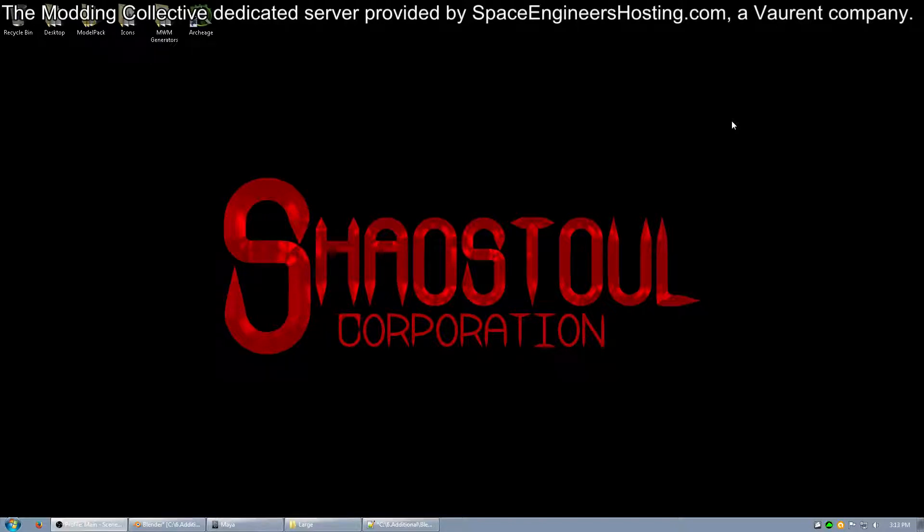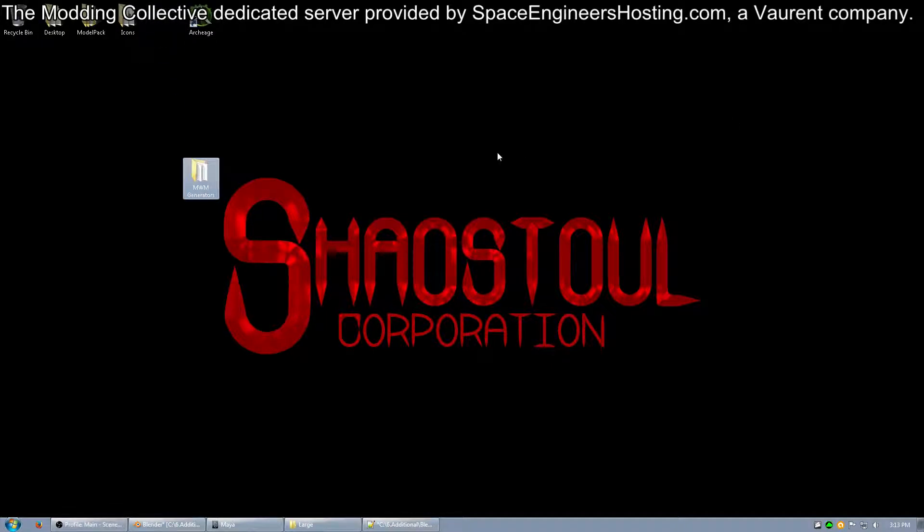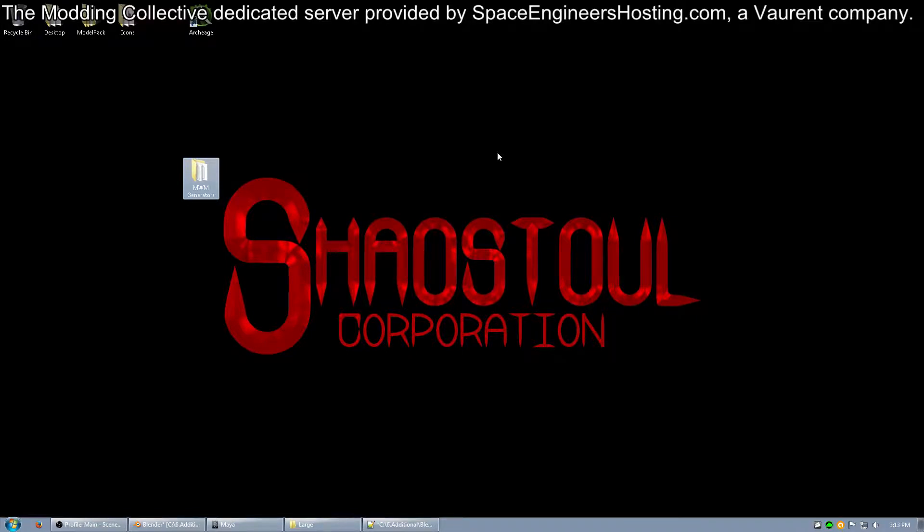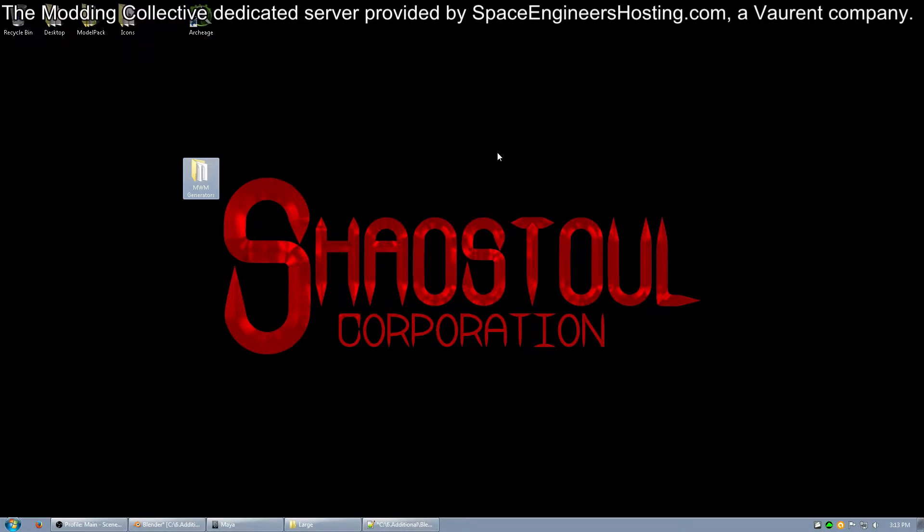I think that covers everything. As you can see on my desktop, I have a MWM generators folder. I have this folder so I can keep all of my FBXs, HKTs, and XMLs away from the Space Engineers folder, because I've had points where updating Space Engineers has deleted all of the FBXs and stuff inside the Tools folder, which it usually doesn't do, but it does it on every odd occasion. So you want to save yours.